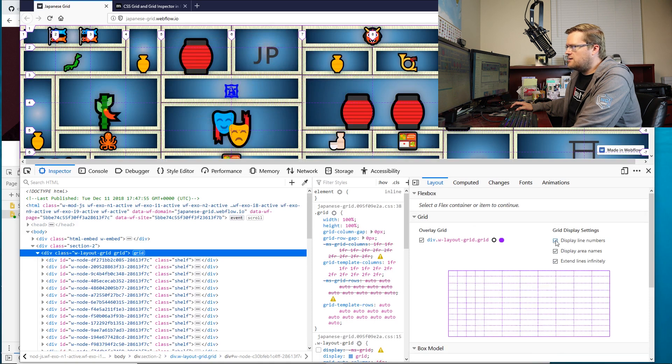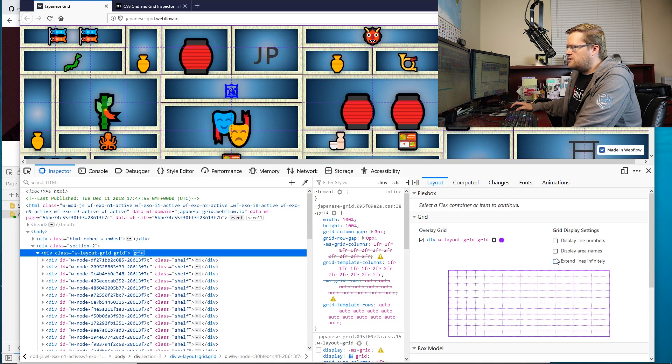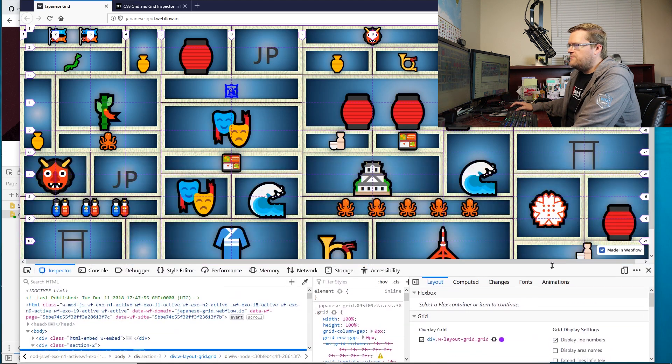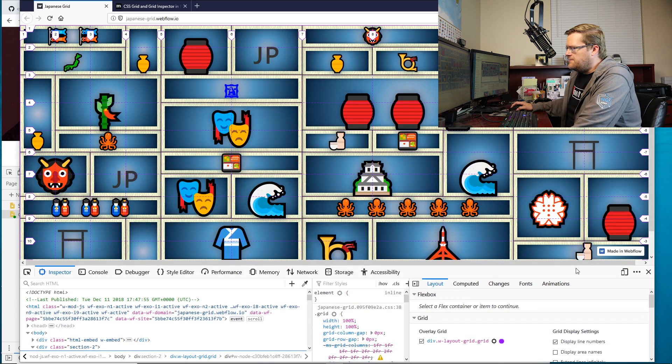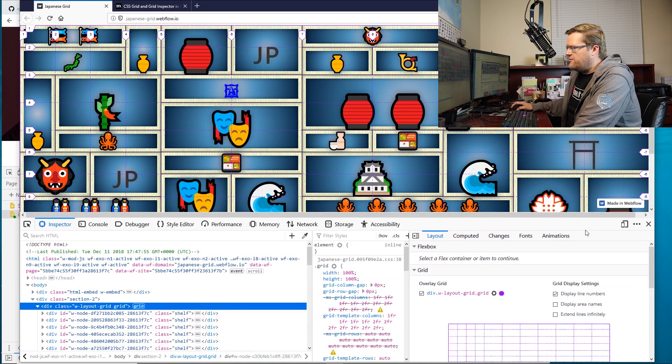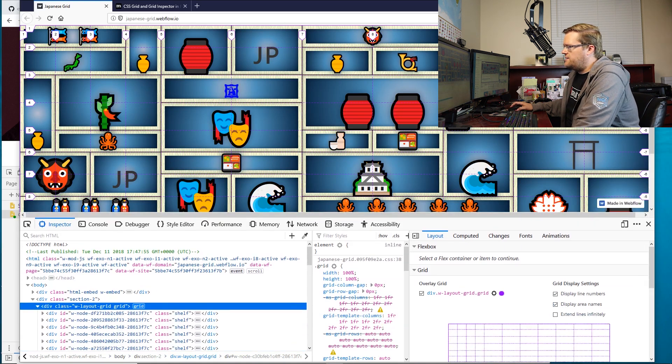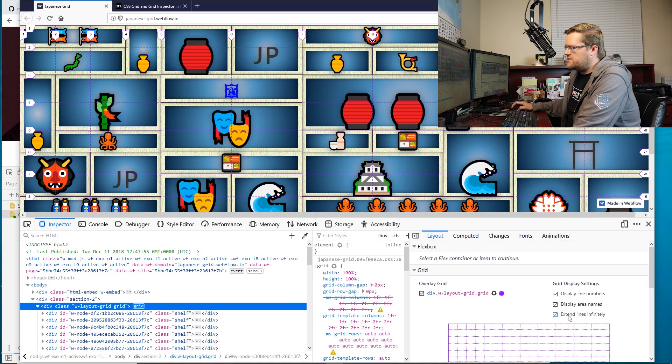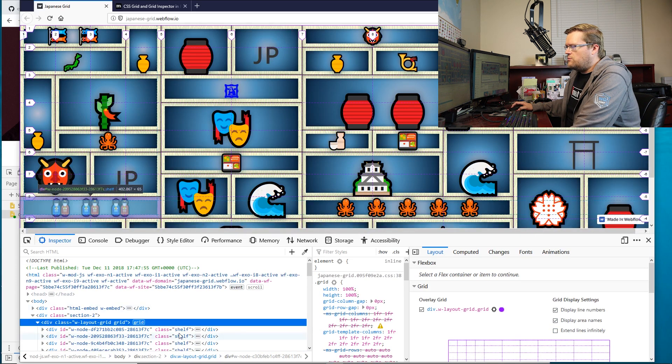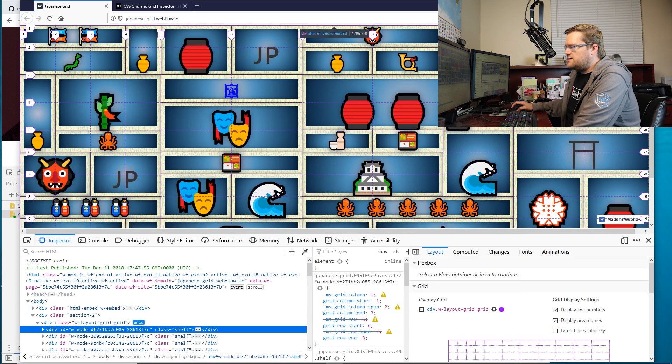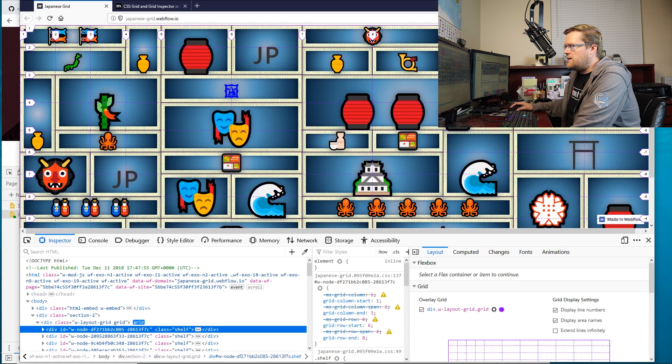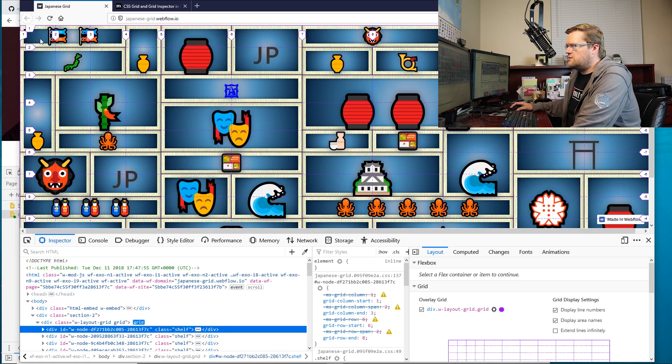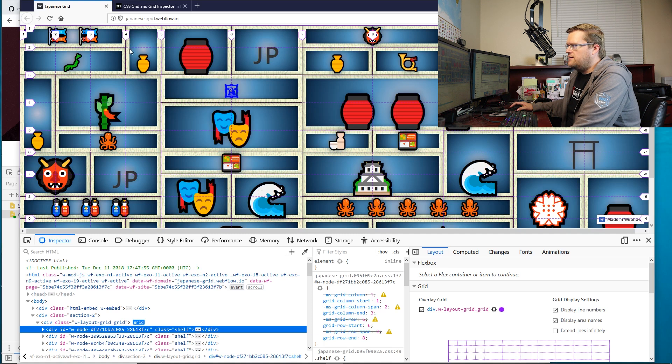And then I can turn on all sorts of things. I can turn on display line numbers, you can see here that now I have line numbers up in the top and bottom and right and left. I have area names, if I have any area names, in these cases, I didn't name anything. And then I can even extend the lines to infinite. So if you ever need to kind of determine, like this one says, grid column start one, grid column end three. Well, now you know, because you have the line numbers right on the screen of when the grid column is going to start and when the grid column is going to end.